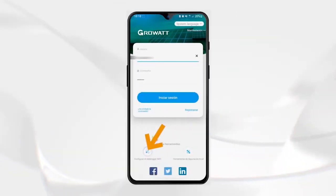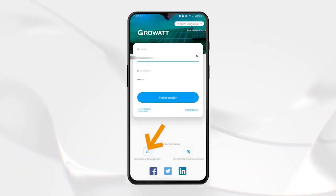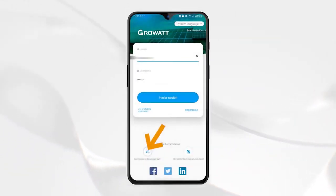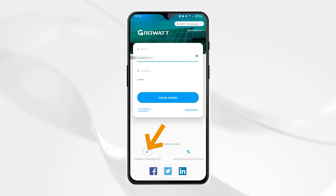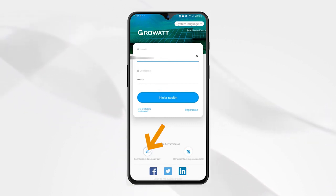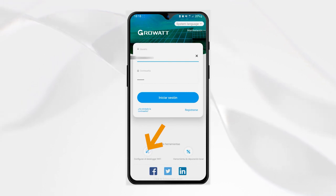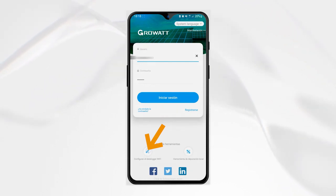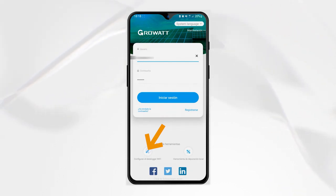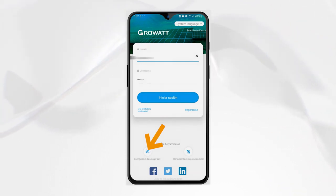To begin, we must log out of our GrowIt Signphone application on the registration screen. Instead of logging in, we will click the option on the bottom left to configure the Wi-Fi data logger.